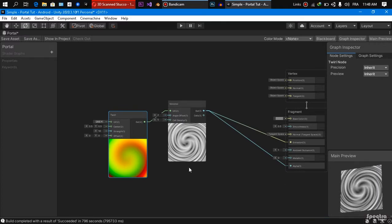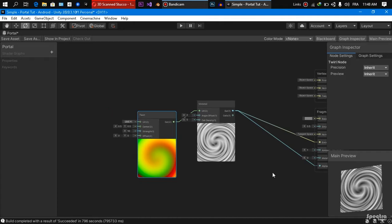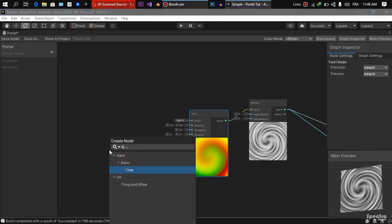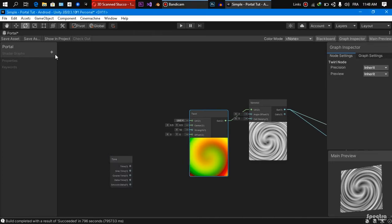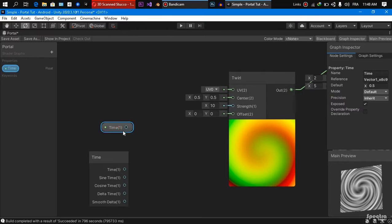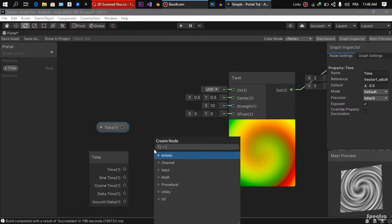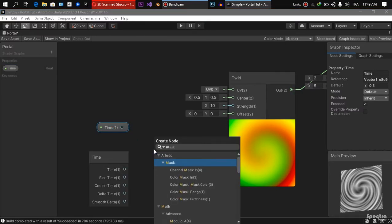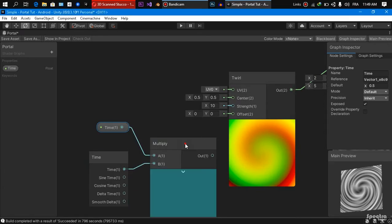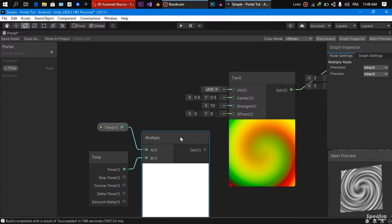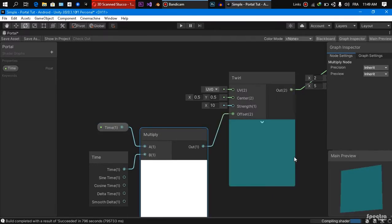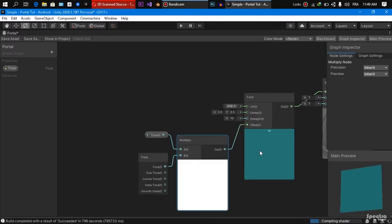We are going to need to change the offset of this twerk, so the portal starts circling by time. We are going to do this using a time node, just like this. We are going to create a time property and we are going to set its value to 0.5 for example. And we are going to multiply this property with our time node. And we are going to set the output of our multiply to the offset of our twerk, just like this.